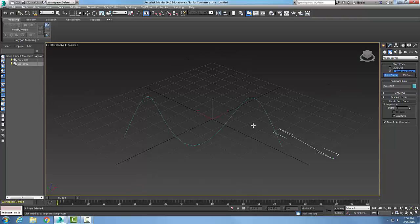I'll right-click to finish the curve. So now I have my NURBS curve. Now I'm going to select this item.